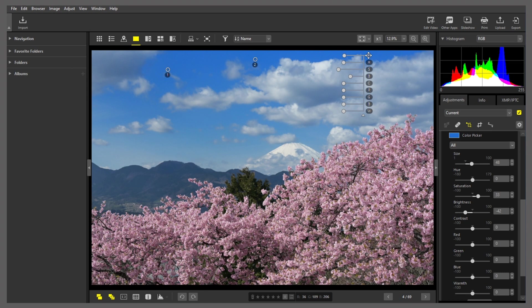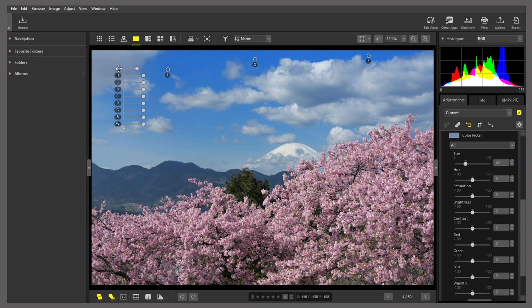I'll place a control point where the clouds have turned blue. I don't have to do anything else. Just place the control point. That restores the clouds that have turned blue to their original color.